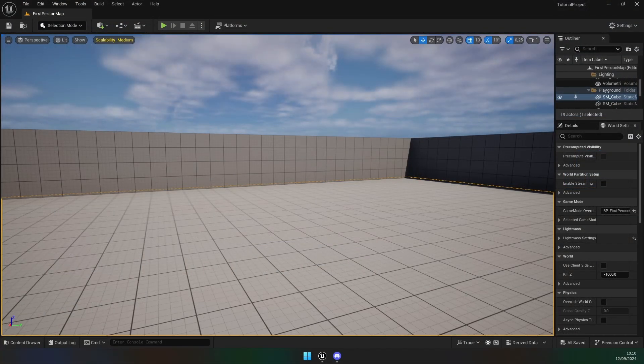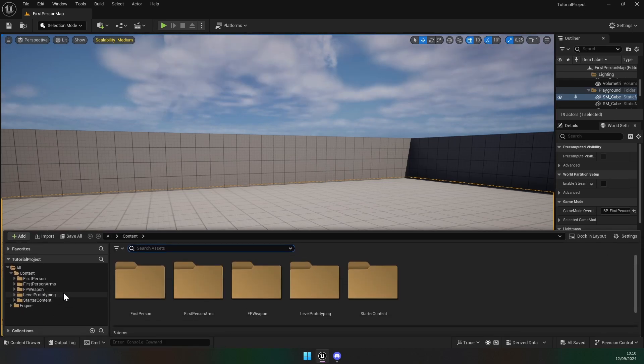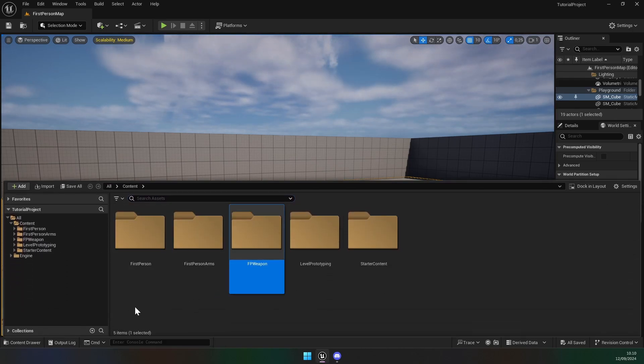In this video we're going to do first person crouching, and we're also going to implement not being able to stand up if there is something over the top of you. Once there is nothing over the top of you, you can automatically stand up again. The first thing we're going to do is create an input for crouching.